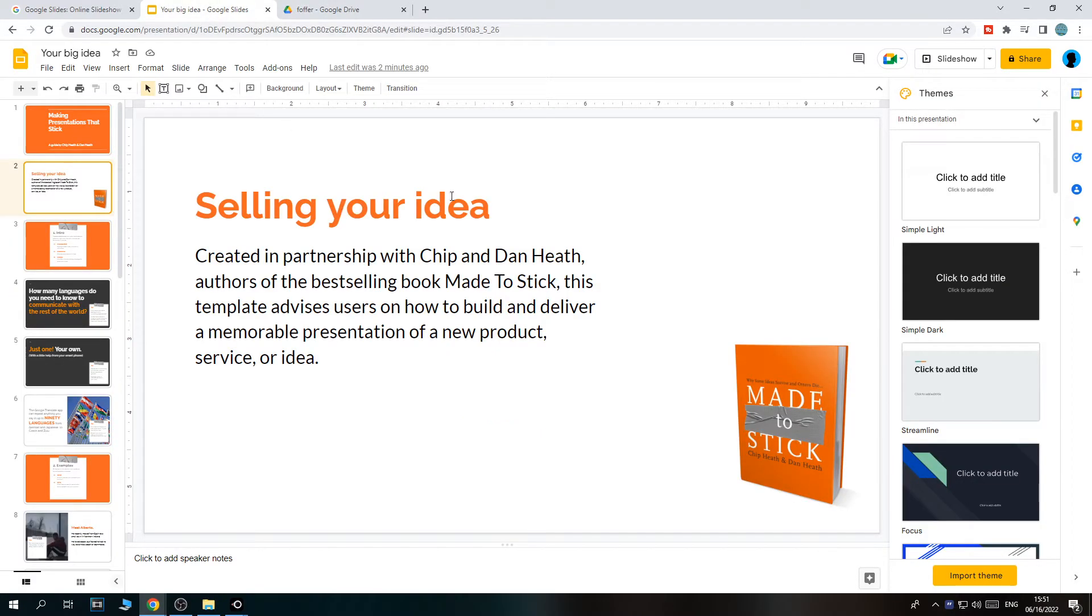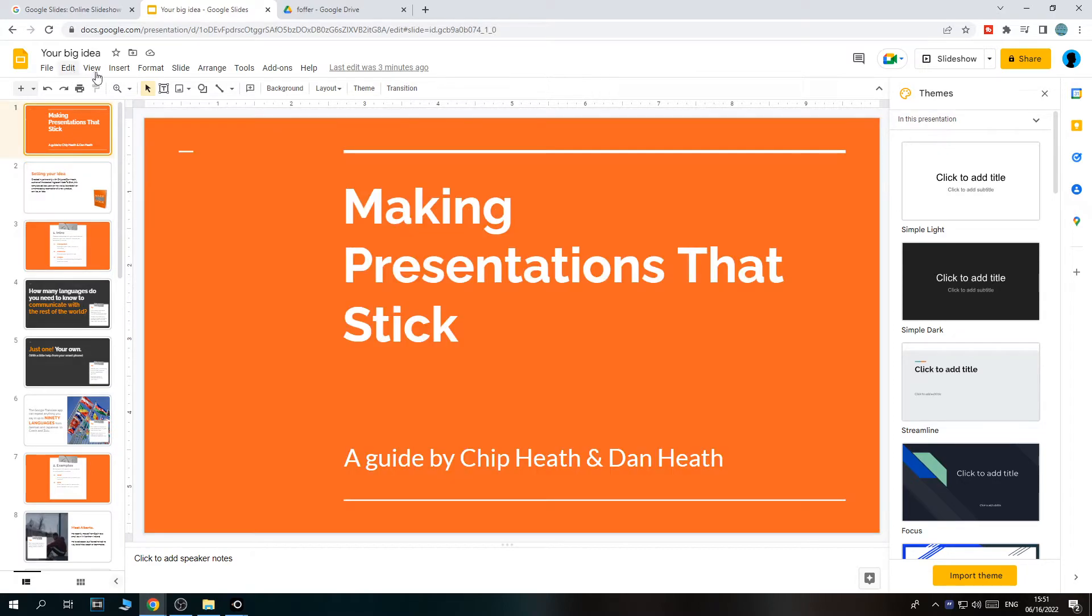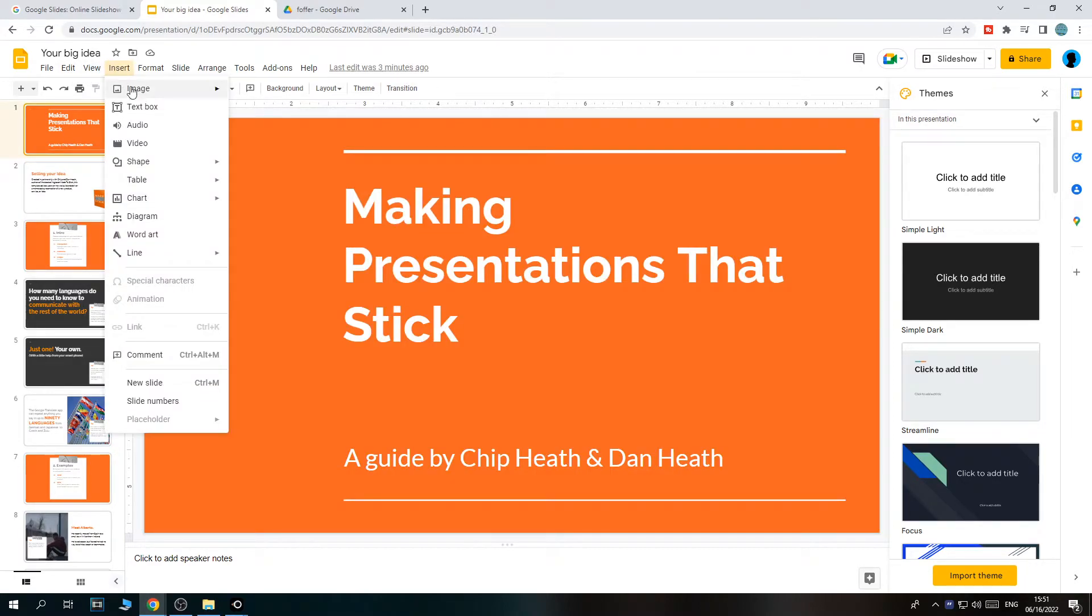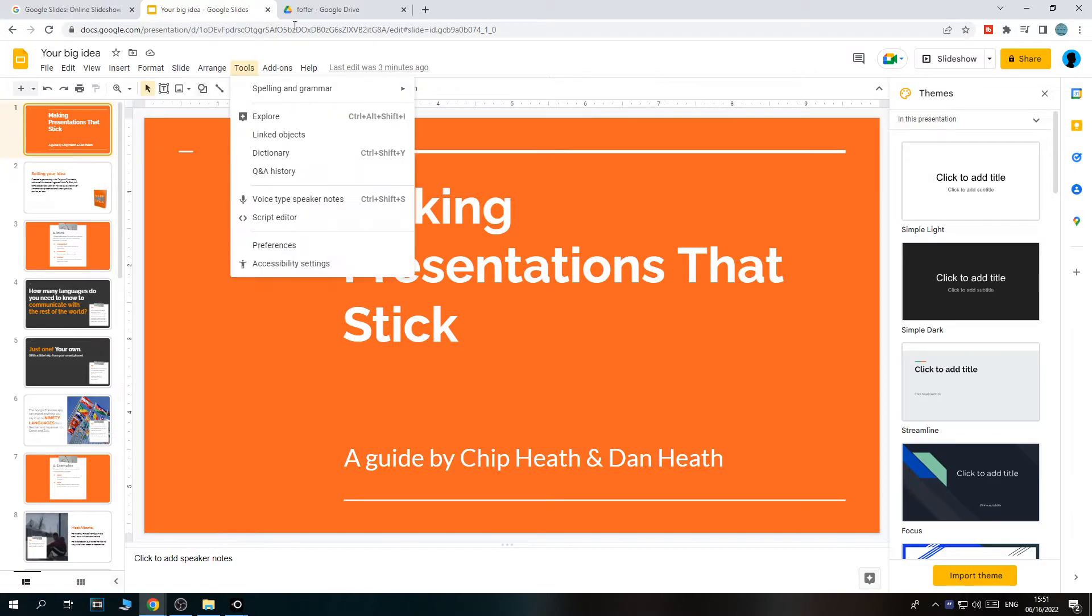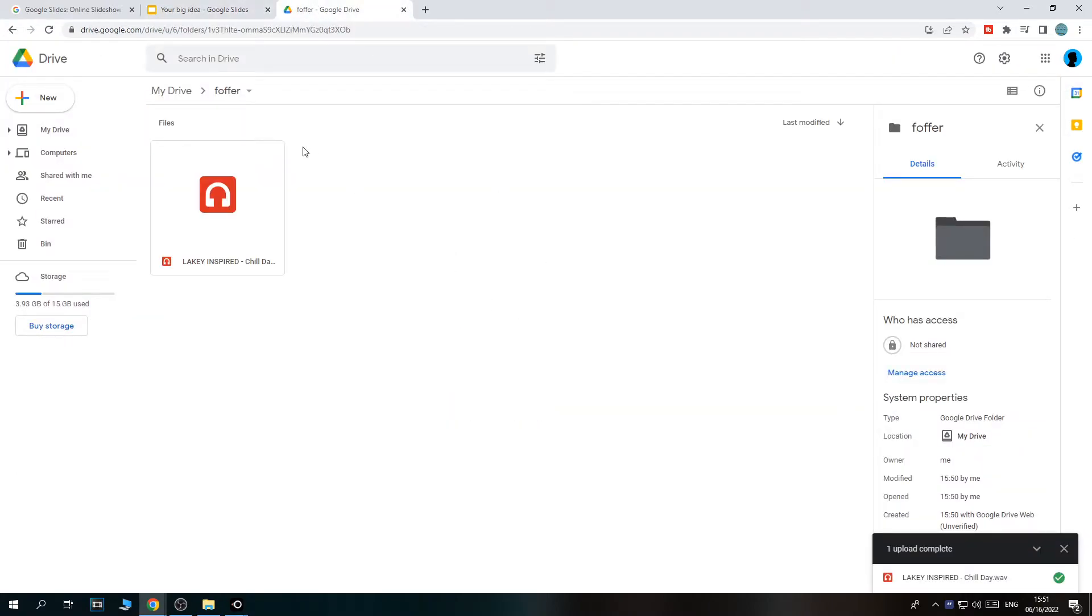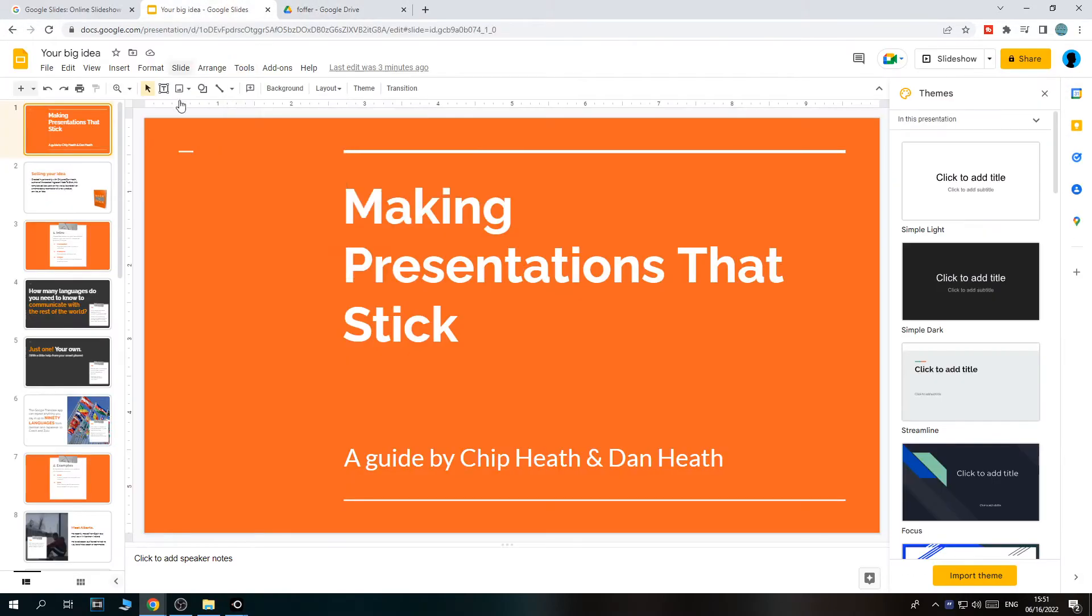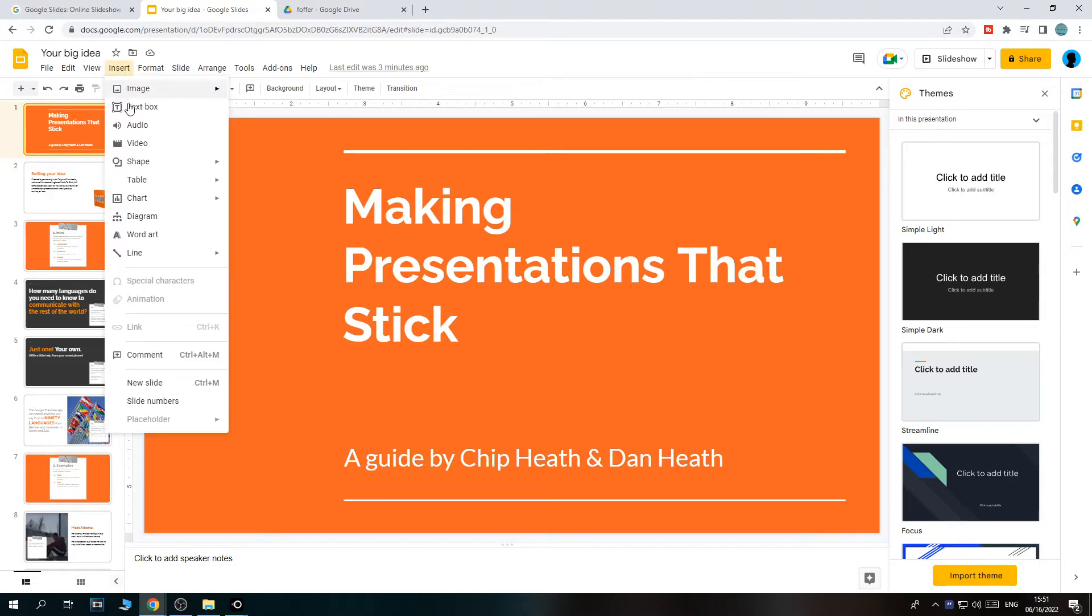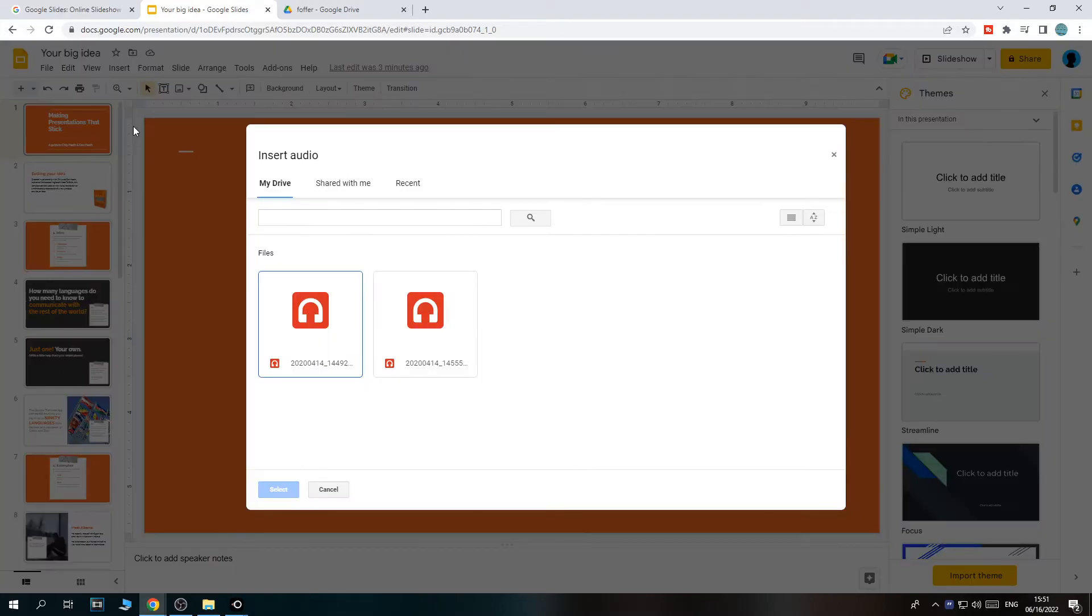What we have to do then is go on Google Slides to insert. Then we have audio, and that's what we have to insert. And there we go, it is there. Now we have to do that, insert audio.